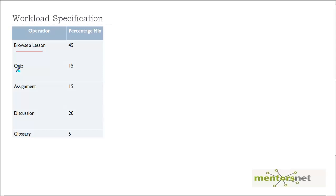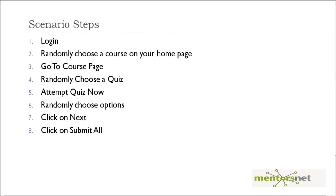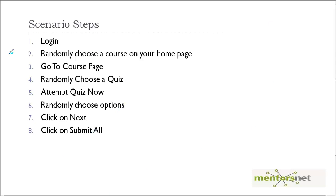Here are the steps that you need: first login, then choose a random course on the home page, then go to the course page, randomly choose a quiz, then attempt the quiz and randomly choose a couple of options and submit all. So let's record this scenario on the VU chain.